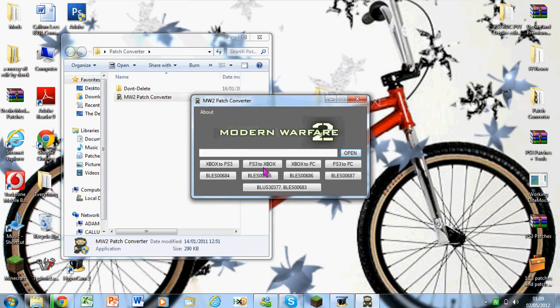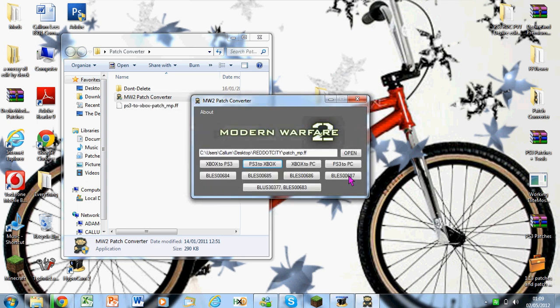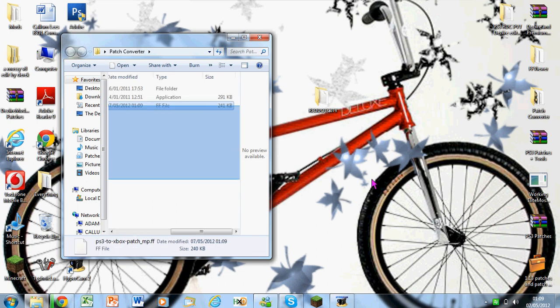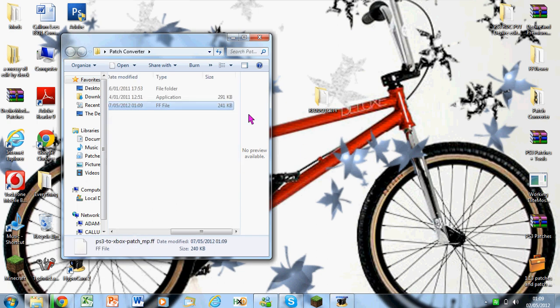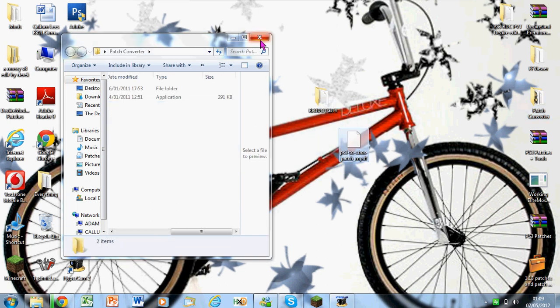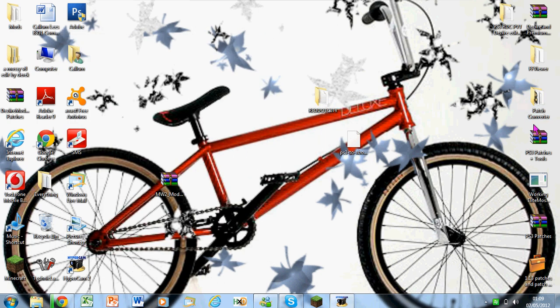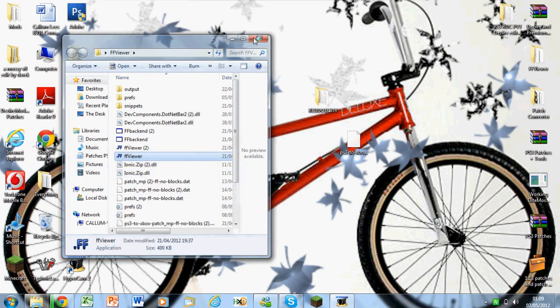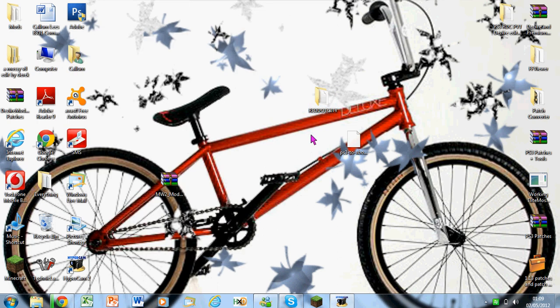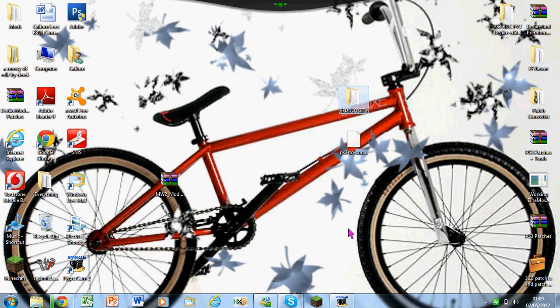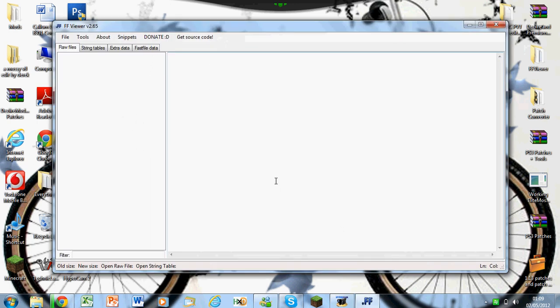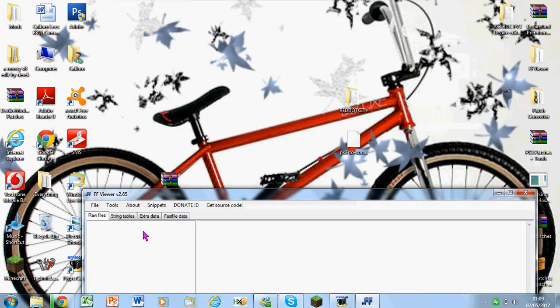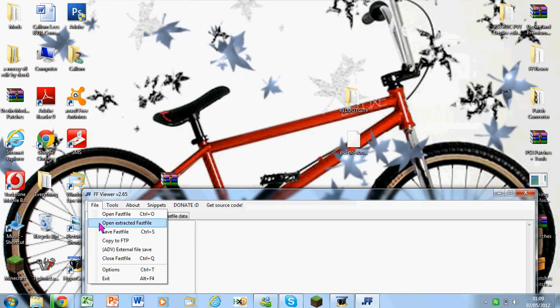Basically, find your patch, there's mine, and then just wait for it to load. Okay, so I'm just going to convert it to Xbox, and then drag that to your desktop, and then we can go into FFG there.